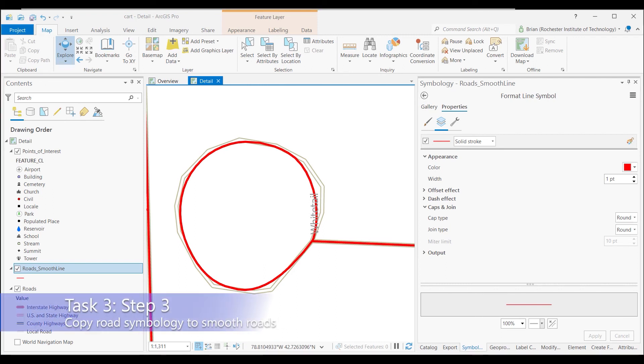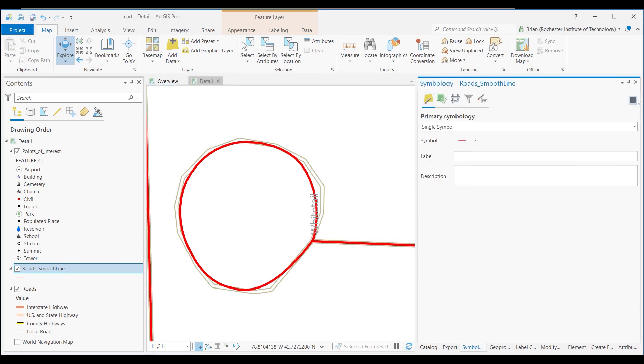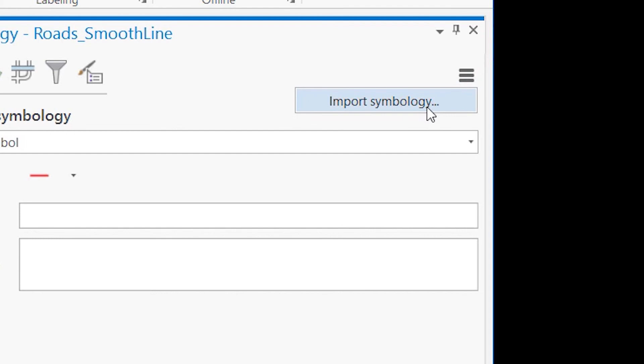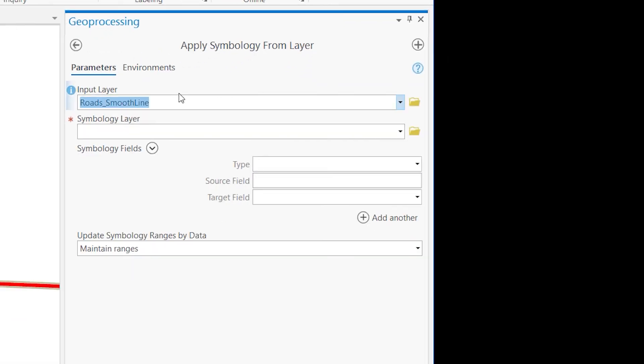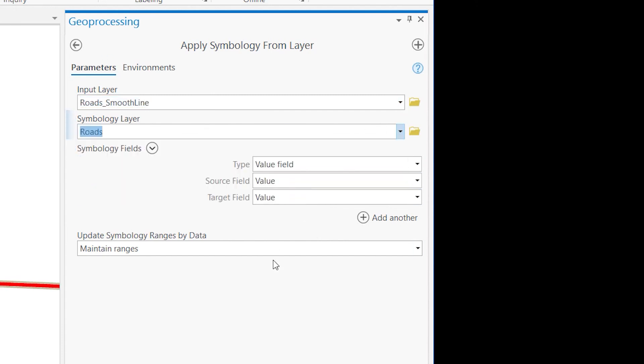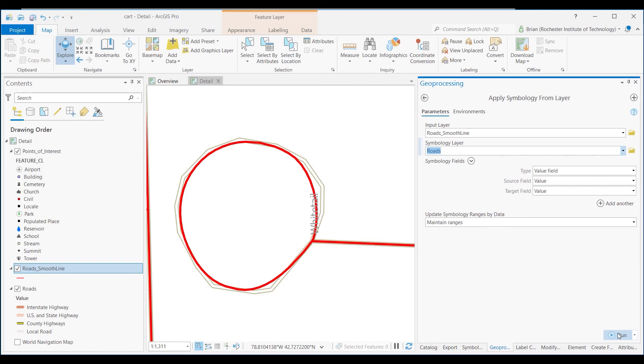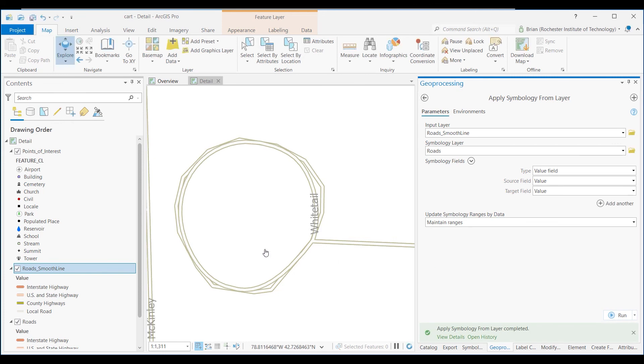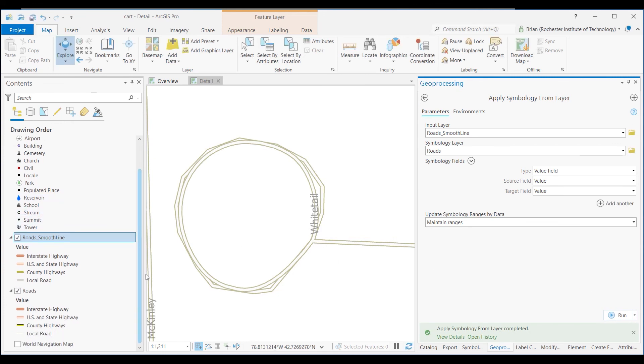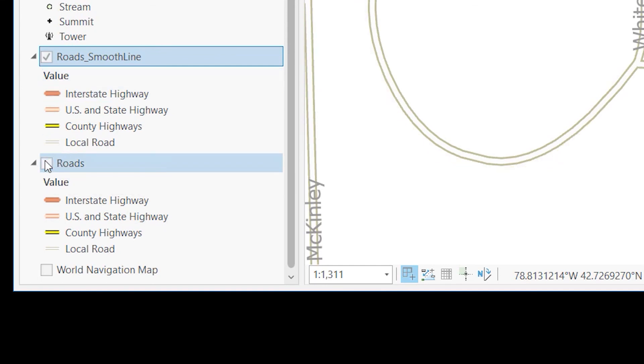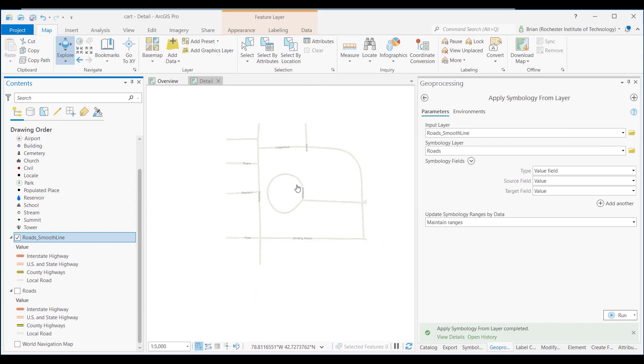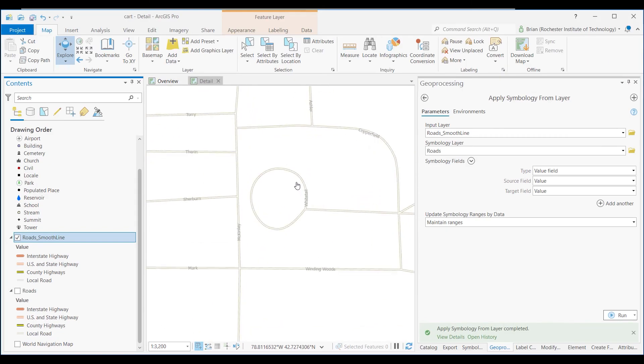So now let me show you Task 3, Step 3. We put all that effort in to get all these labels and so forth for these roads. Let's make sure that we get that back. So the way to do that, we want to take the way we had things symbolized here and apply that to the smooth road line. It's pretty easy, go back to the primary symbology, click on this menu, do import symbology, and the symbology layer will be roads. We'll just accept all the defaults, we'll run that. And you can see now how the symbology that we worked hard to get for roads has now been applied to the smooth roads and we can turn that roads off and we're basically good to go now. Let's move on to the next steps of creating the actual layout.